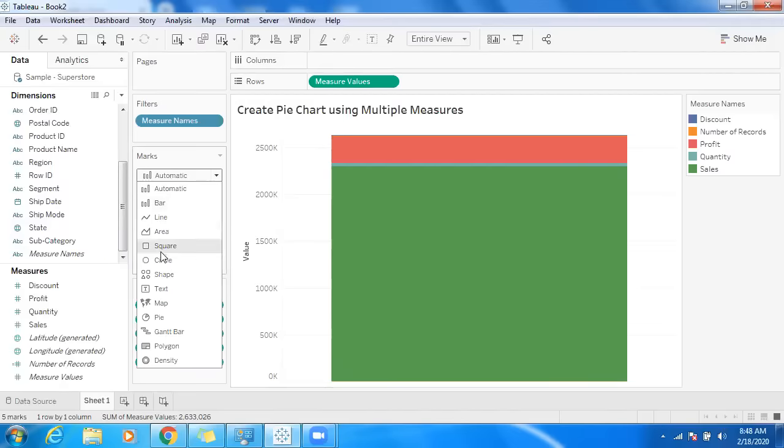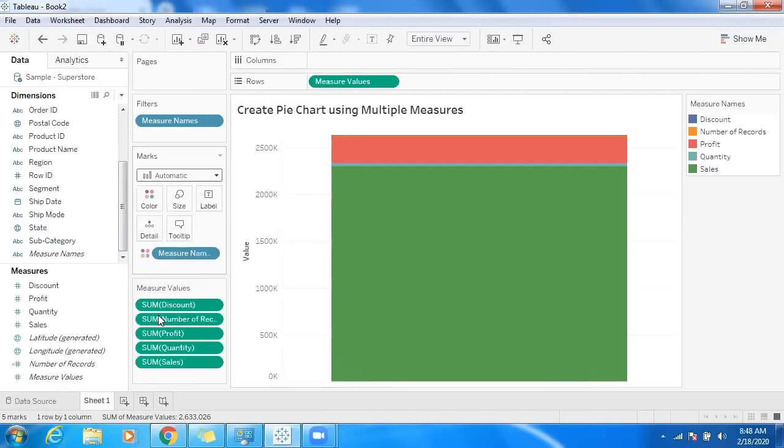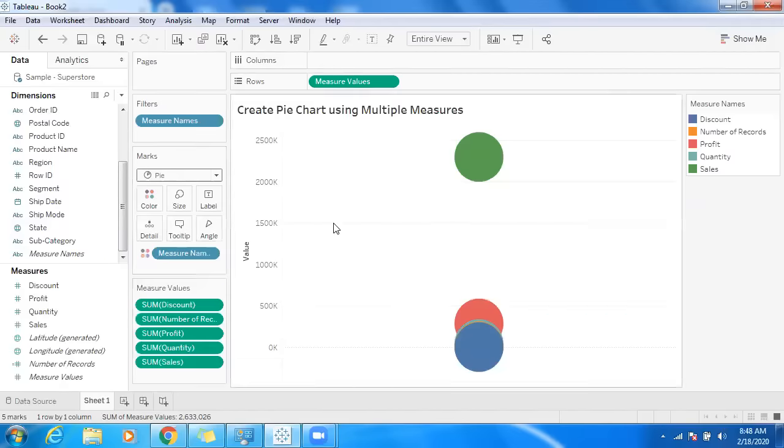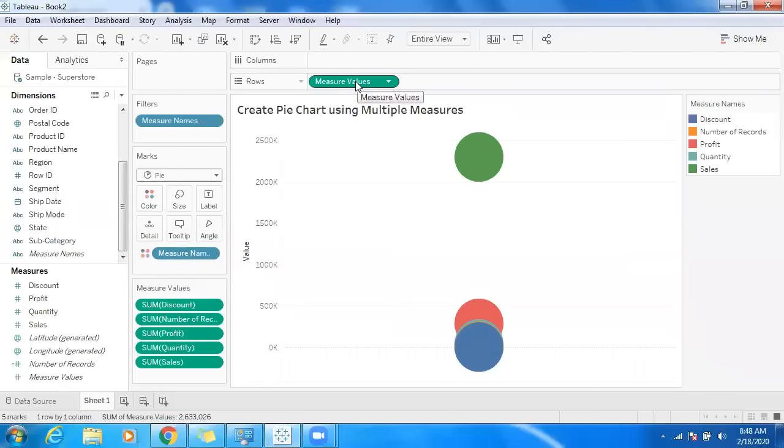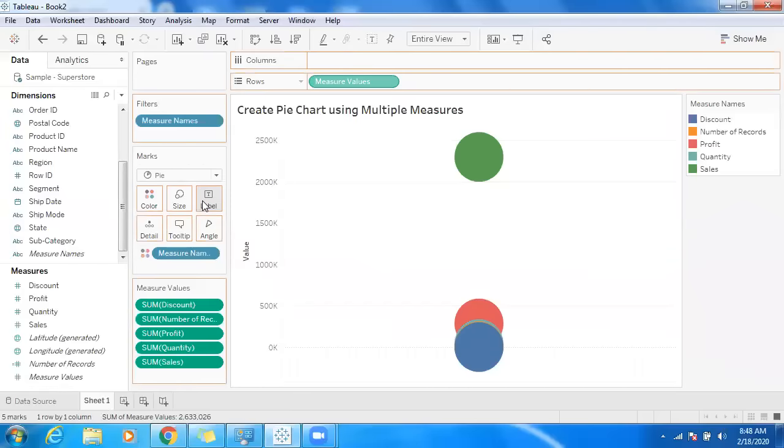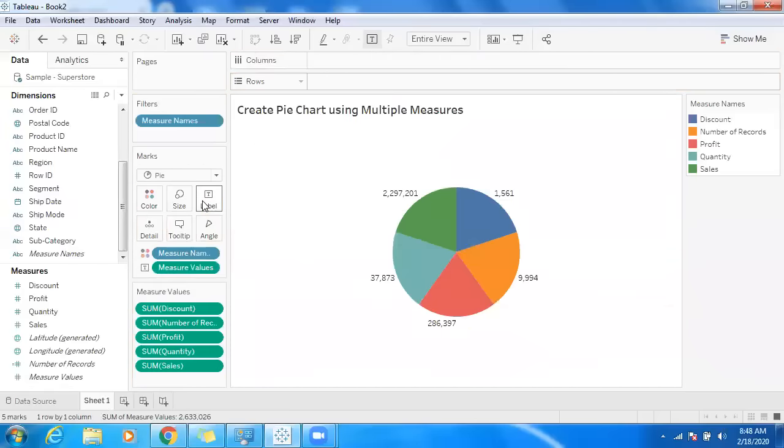Now we have measured values—just drag and drop into labels. That's it. Or we can also do different steps, but the intention is you have to make use of measure names into color and measure values into labels.